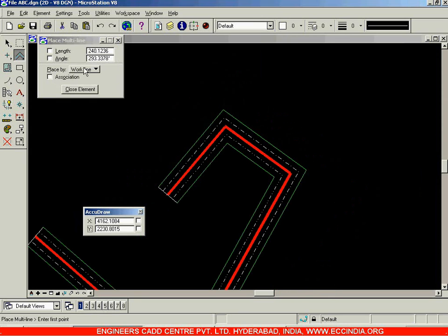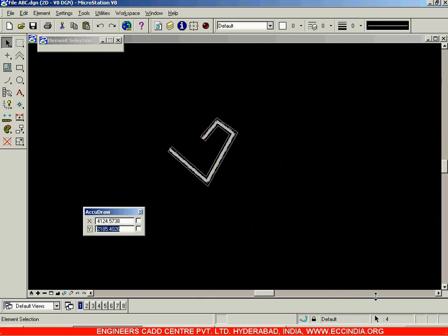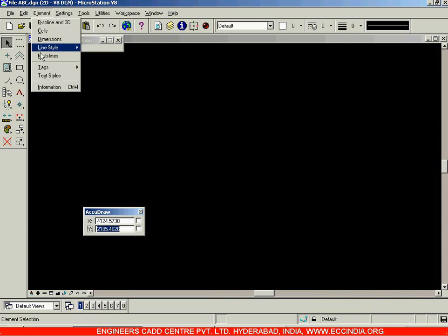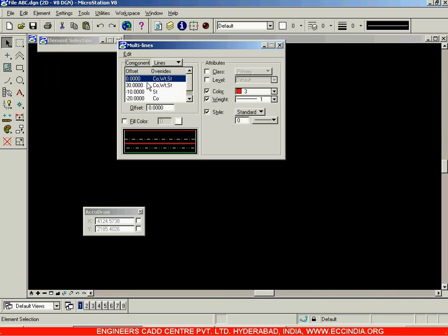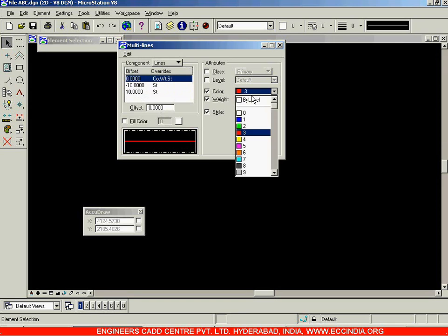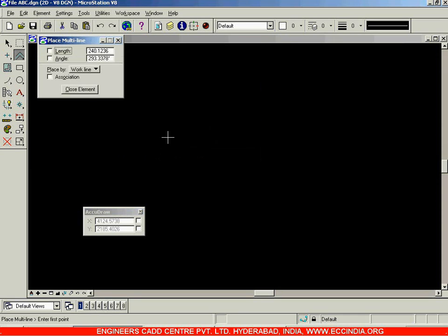You can select any line and go with the Delete option under Edit to remove it. Now let us erase all objects, select all and delete. Go to Element > Multi-Lines and delete the extra lines that were created, keeping a clean set of lines for the next demonstration.